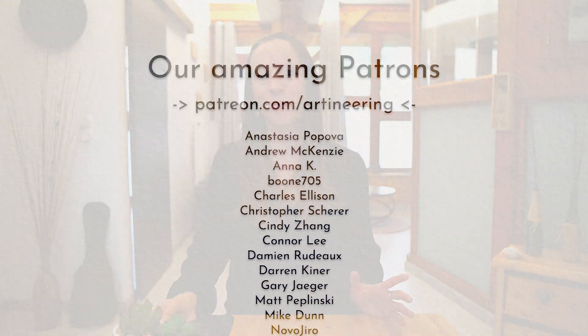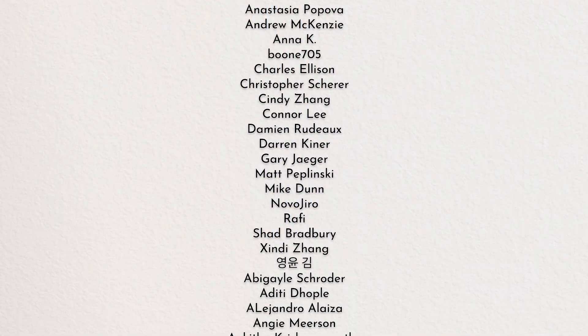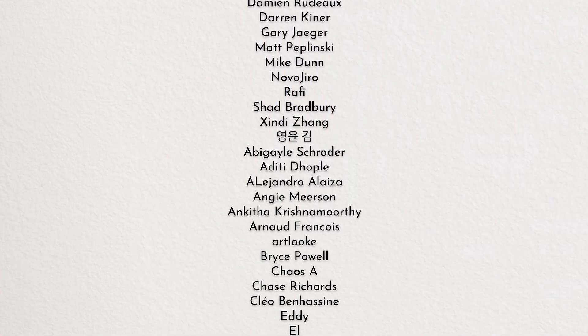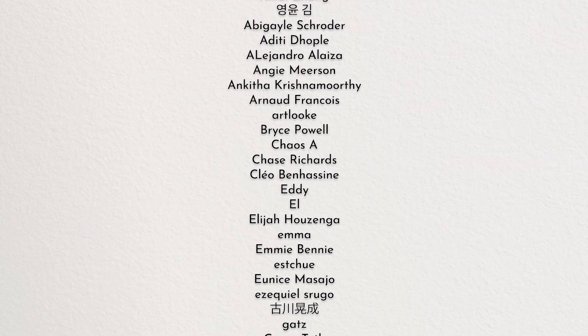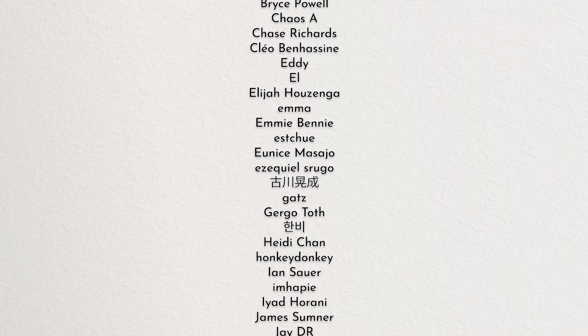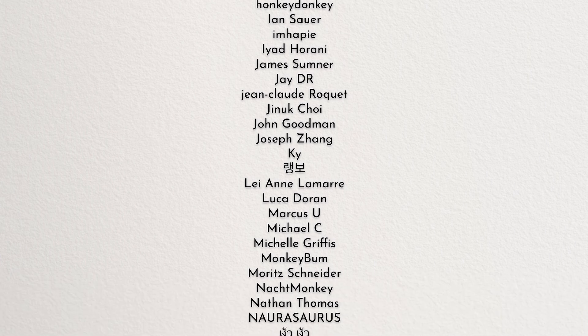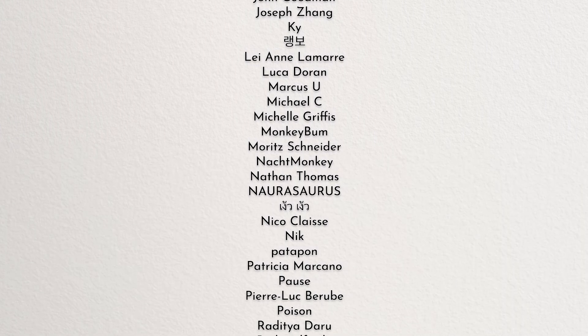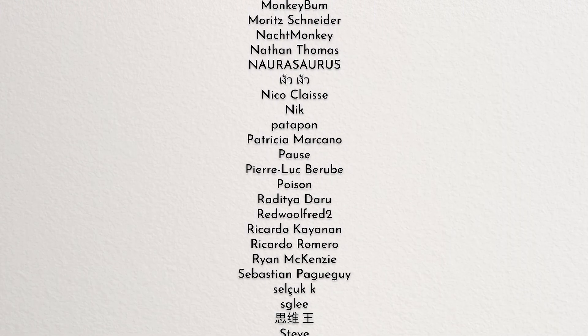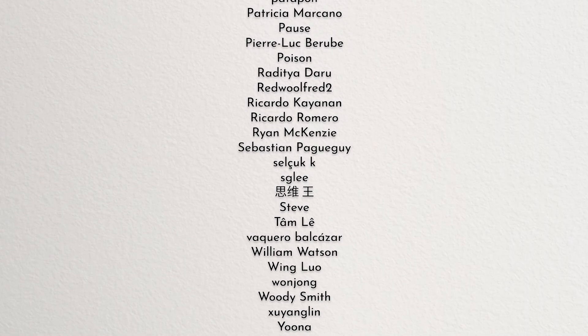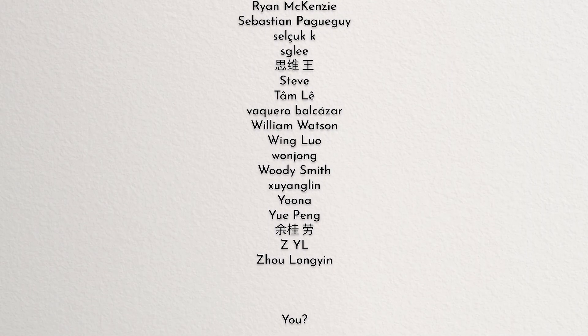If you love what we're doing, make sure to purchase a commercial license or become our Patreon to use Flare without resolution limitations and have your name appear in this beautiful list of credits. Thanks for watching and Flare you on the next one.